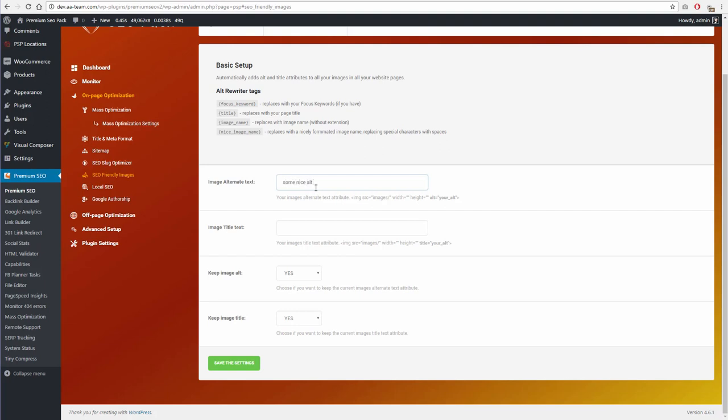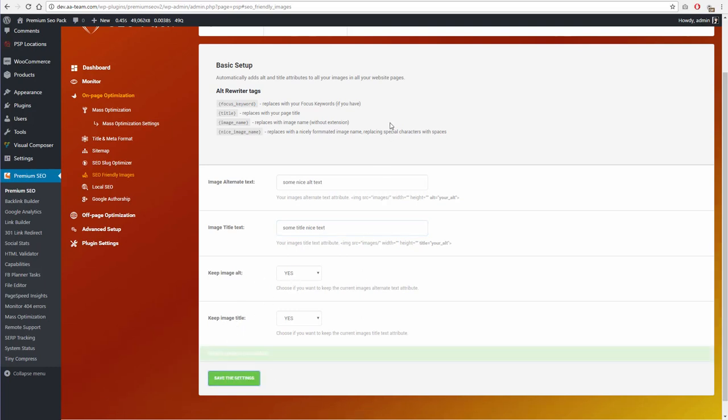The title attribute plays a less important role but is important for visitors, as this text will automatically appear in the tooltip when the mouse cursor is over the image.